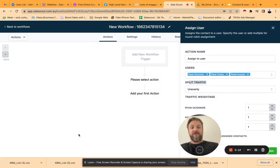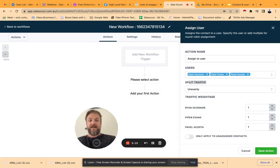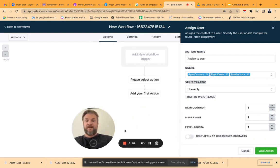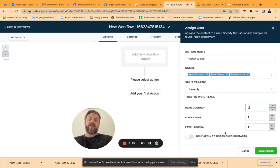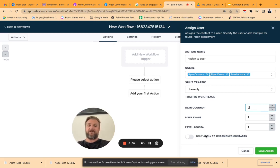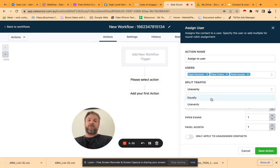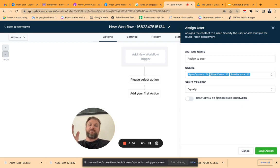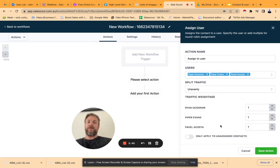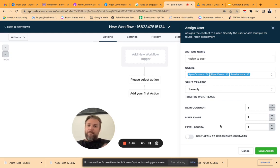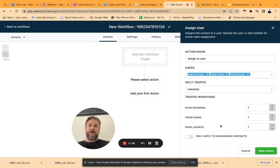And then you can even go, well, Brian's our best sales rep. He needs to get a weightage of two versus Piper and Pavel. Only apply it to people that don't have anything assigned to them, so you can't override someone's existing ownership of the contact. Or no, it's just 100% even. So you've got three people, all traffic coming through this workflow will be slipped between 33.3%. But the ability to be like, oh, no, you can do anything you want.